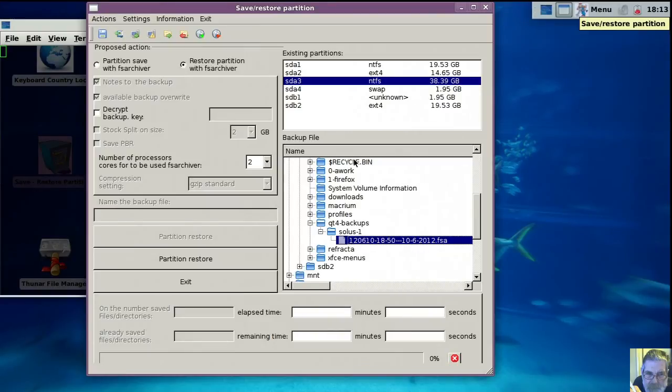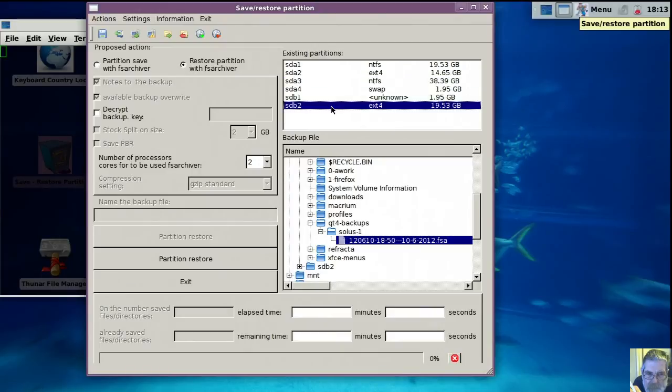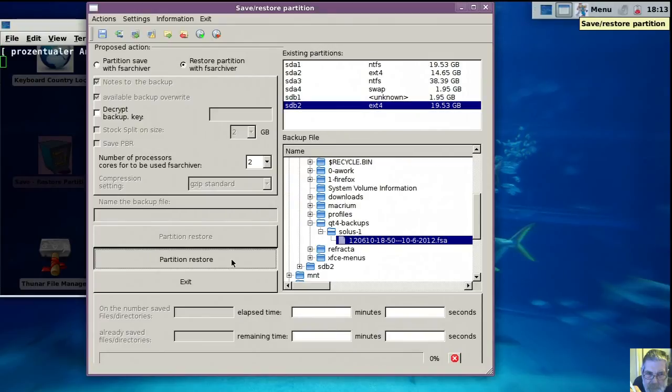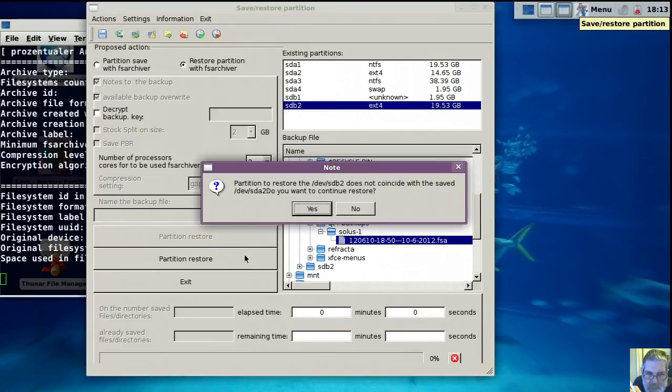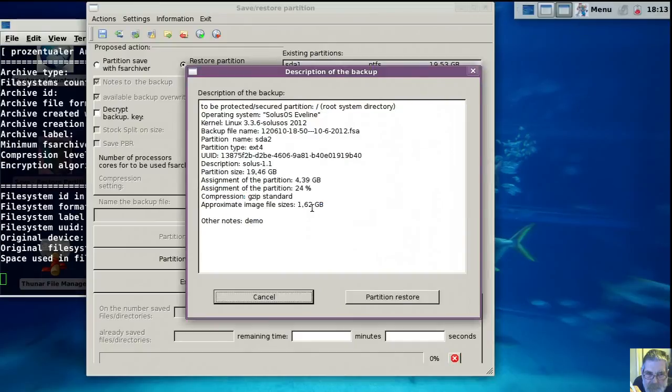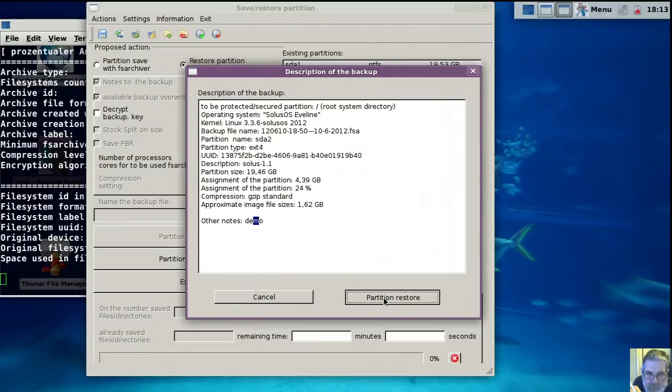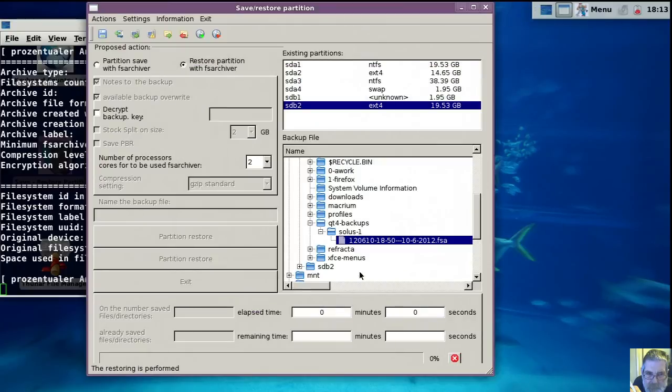Click it back onto SB2. SDB2 rather. Good. And just click on restore and off it will go. There's the demo that we wrote in. And it's off.